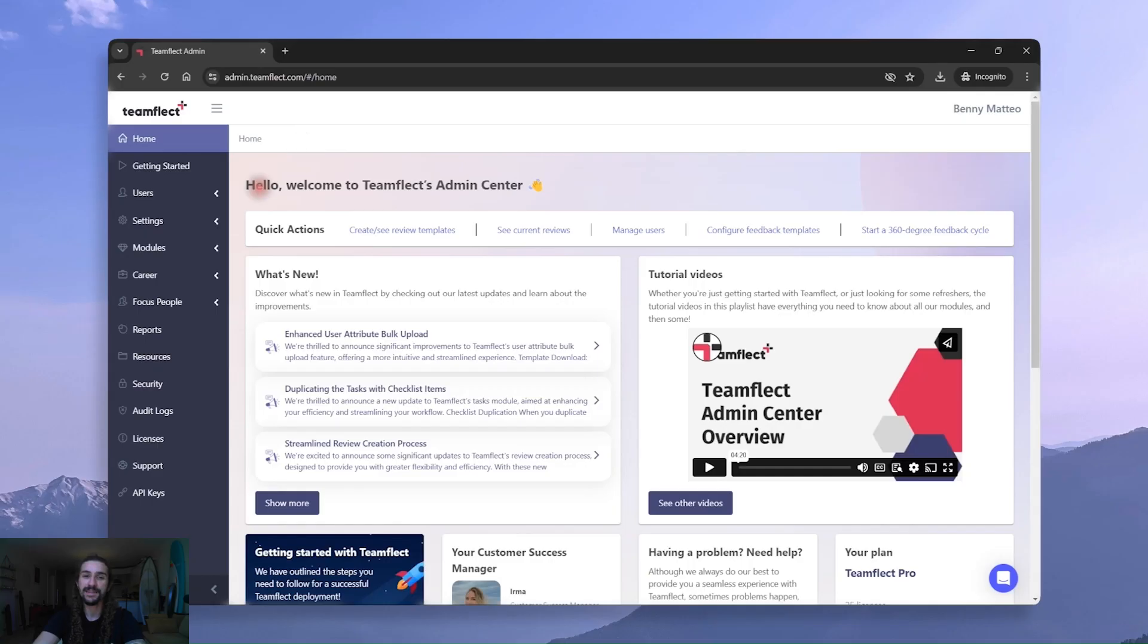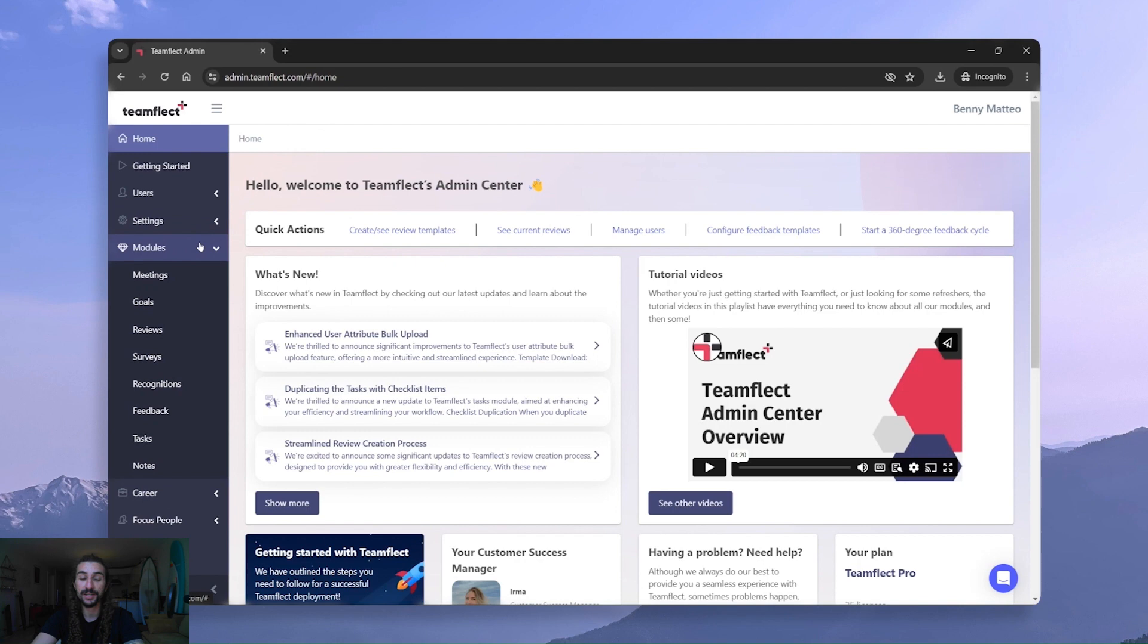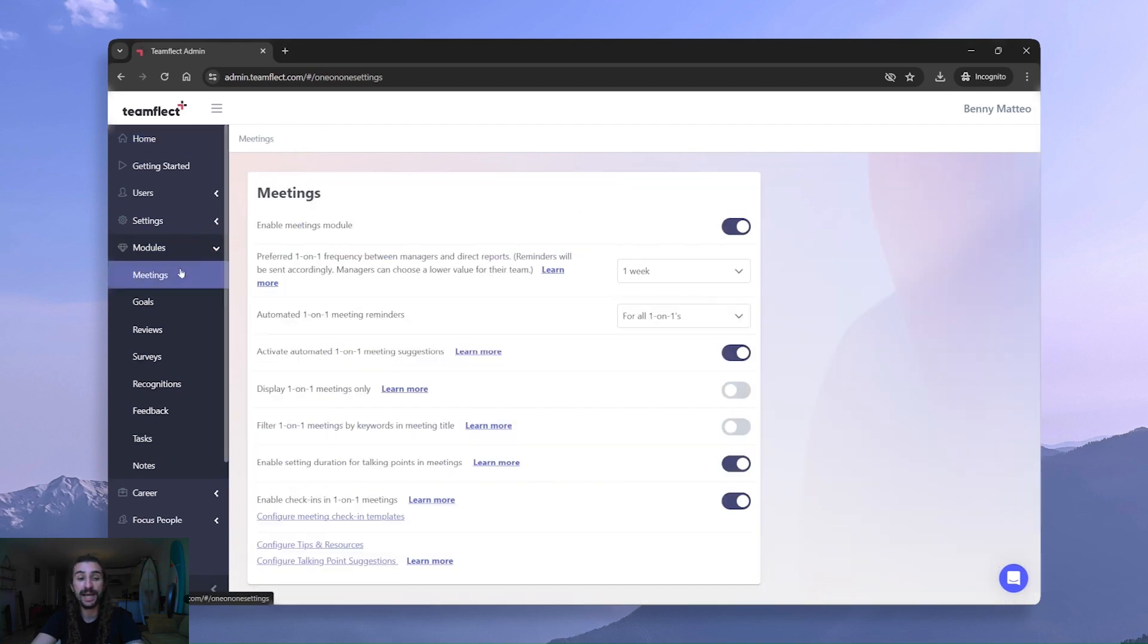One last thing I want to cover before we wrap things up is I want to show you how you can customize existing check-in templates and create new ones with different question types. To do that, we'll be taking a trip to TeamFlect's admin center, which is incredibly easy to navigate. This is TeamFlect's admin center, and all I have to do is click on Modules and head over to Meetings.